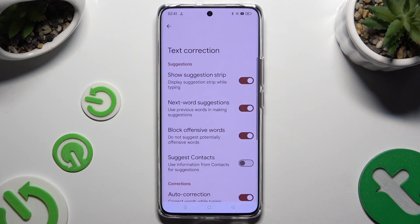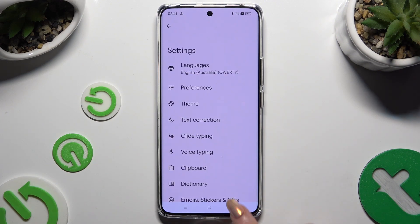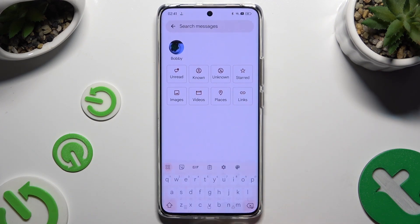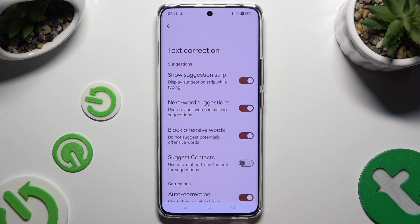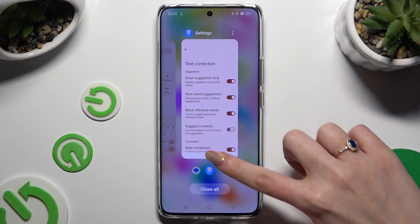As you can see, all typing options are all the way here. Thanks so much for watching — if you enjoyed this video, leave a like, comment and subscribe.